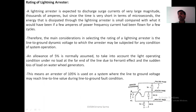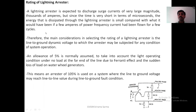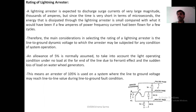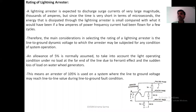The energy dissipated through the lightning arrester is very small because the current is large but the time is very short. Compare this to what would happen if a few amperes of power frequency current flowed for a few seconds — that would have more energy. Large current flowing for microseconds has less energy. That is why, compared to normal frequency current, the energy associated with lightning current is very small.